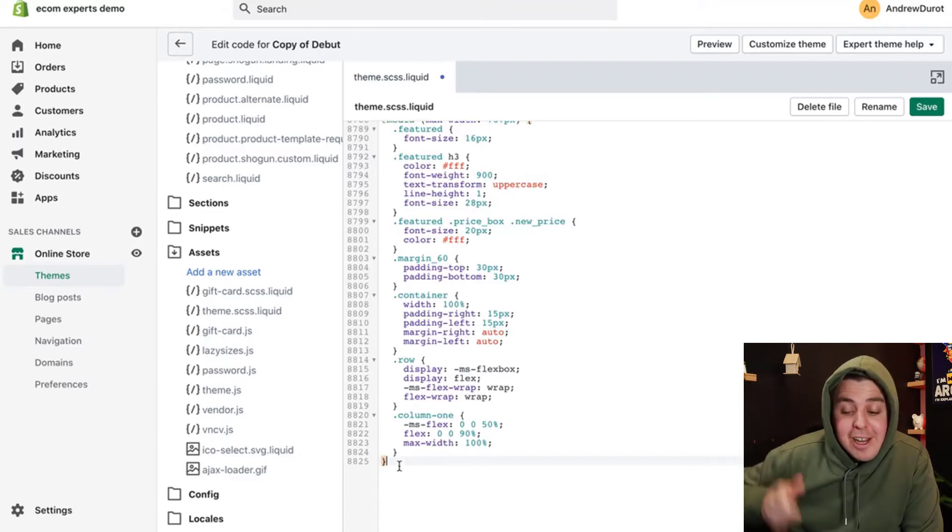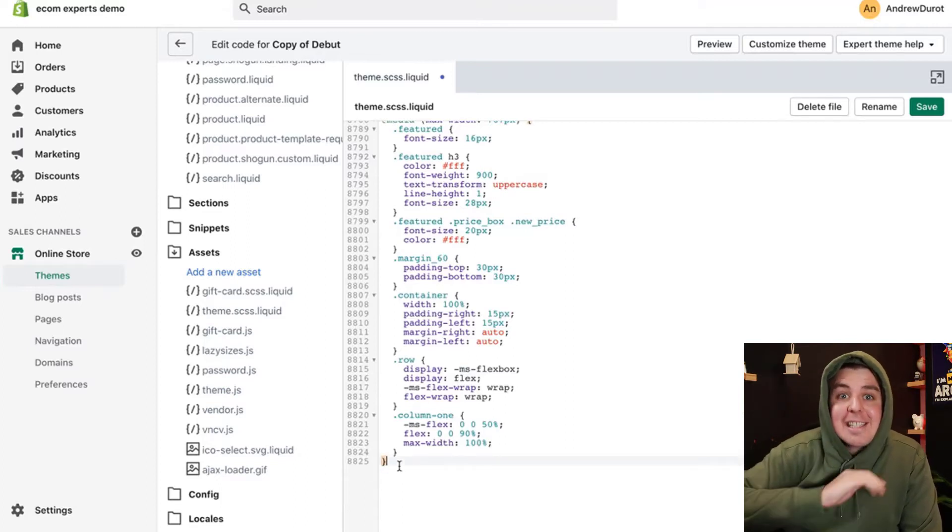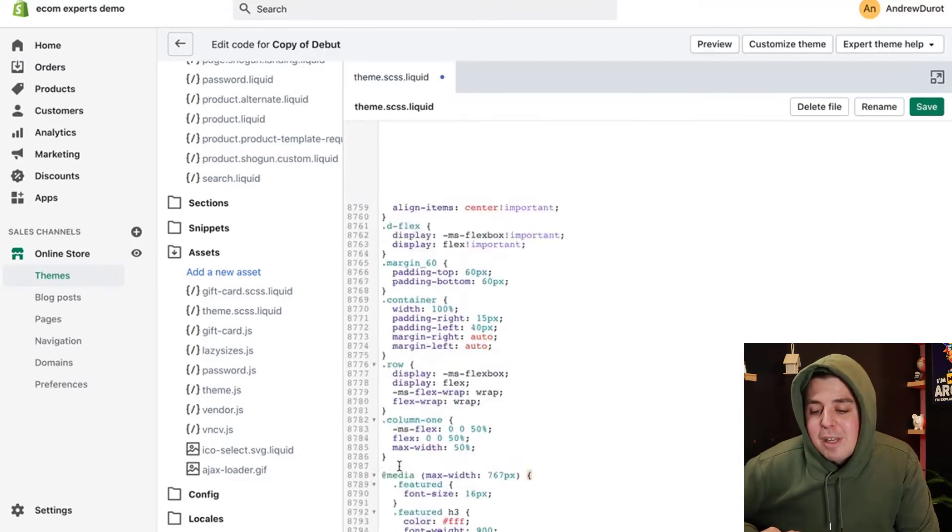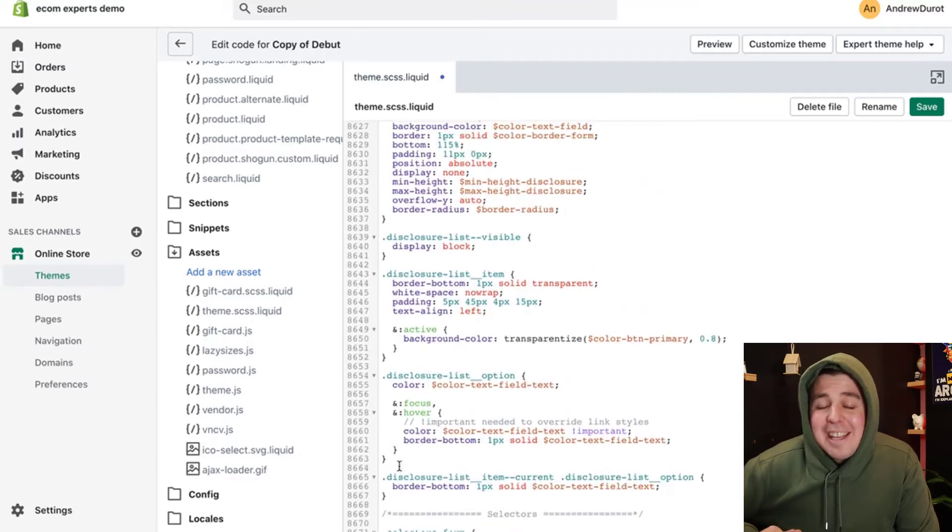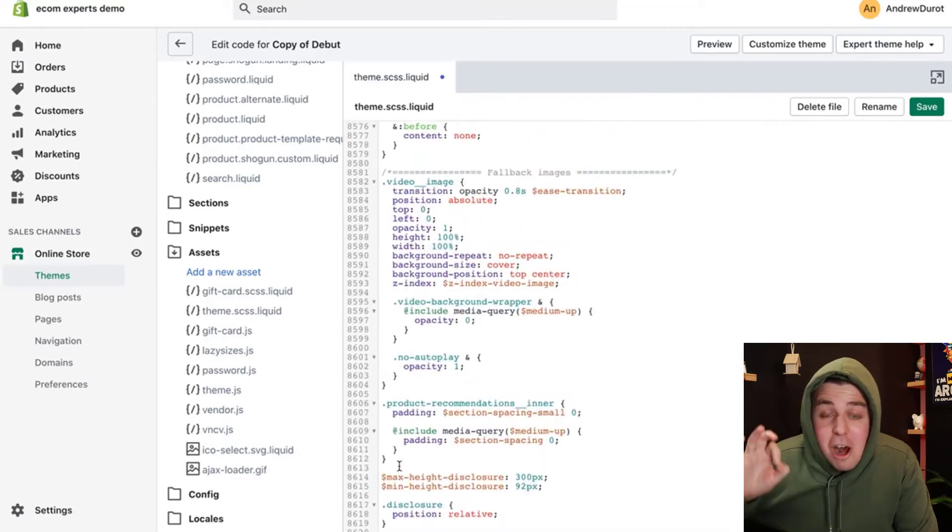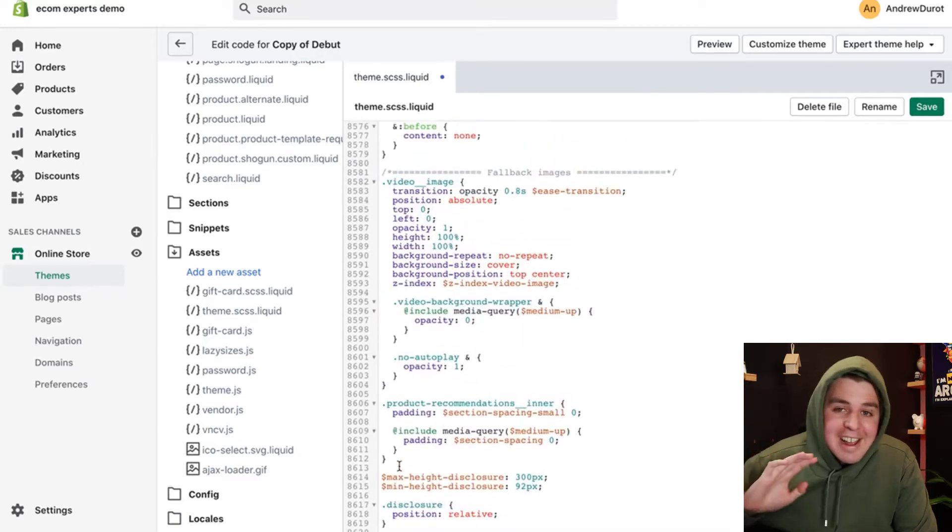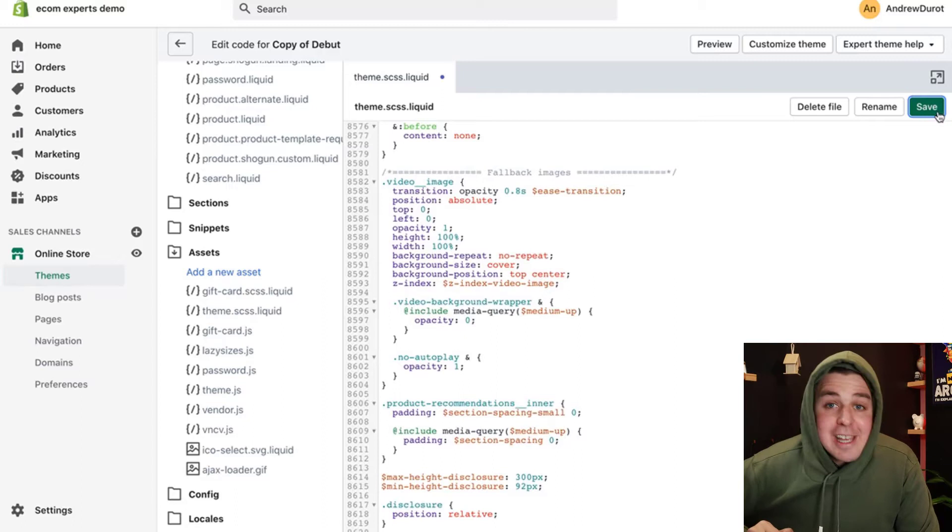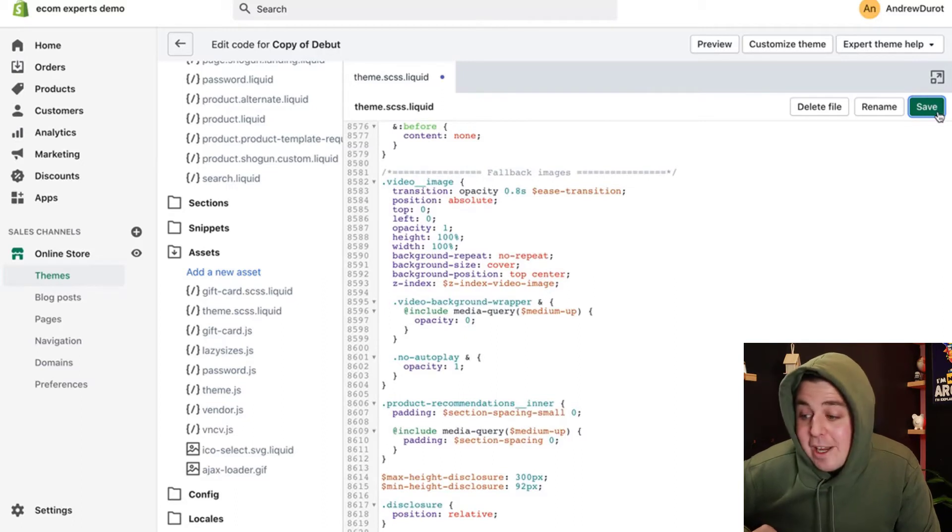If you forget that bracket, it's not going to work, and it will break your site. So make sure you copy the entire thing until the last comma, bracket, everything. All right. Now we can just hit save right here.